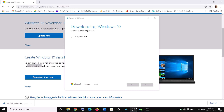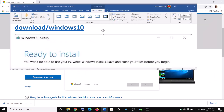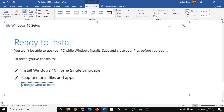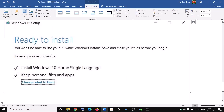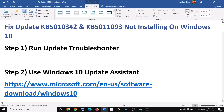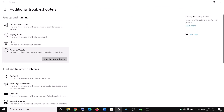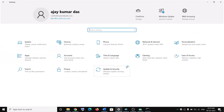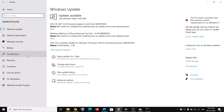Once the download is complete, before installation you will see a screen that says Ready to Install. By default, the option to keep personal files and apps will be checked — when this is checked, you will not lose any data on the computer. Click Install, and after the installation log into your computer. Your Windows should be up to date and the update should be installed successfully.